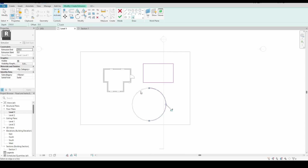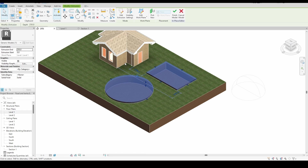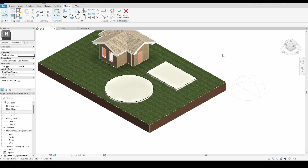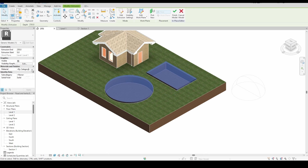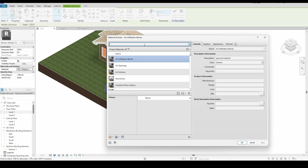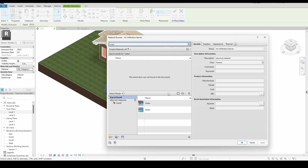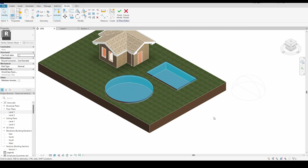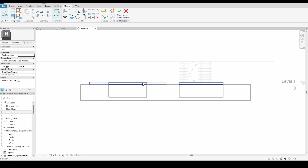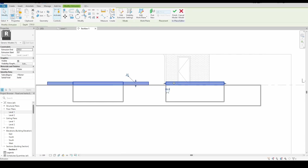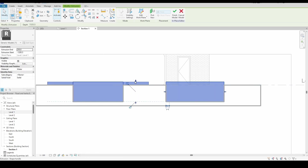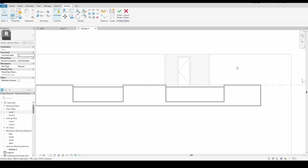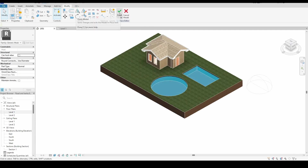After selecting the lines for both shapes, click Finish Edit Mode to complete the sketch. The model will now appear, but it still needs the correct material. To apply the water material, select the model, go to its Properties panel, and click on the Material field. Search for Water in the Material Browser, select it, and click OK. Now the model will appear as a water surface. However, you'll notice the water may appear above ground level, which isn't realistic. To fix this, switch to a section view and adjust the position of the extrusion so it sits properly within the pool depth. Once everything looks good, click Finish Model, and now you have a realistic water pool in your design.